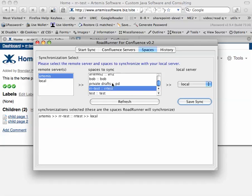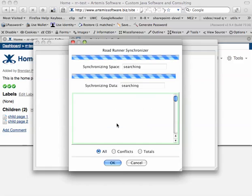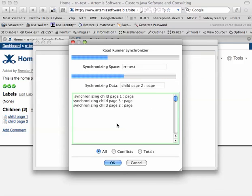You can select all these spaces if you wanted to synchronize the entire server. So, now we can just click on Start Sync, and it fires up.